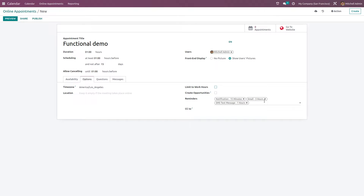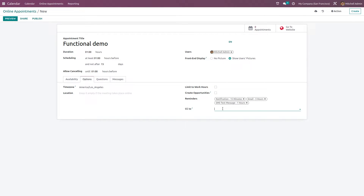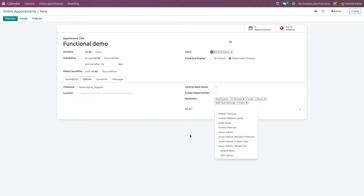You can specify when you should be notified — three hours before, one hour before, 15 minutes before, etc. While sending an email, if you want to specify anyone as CC, you can choose that person here and the mail will be sent to them as well.